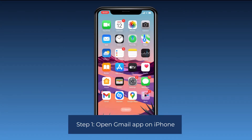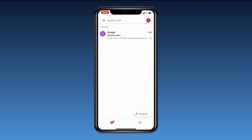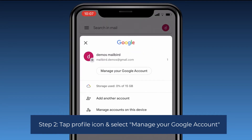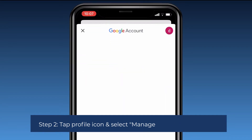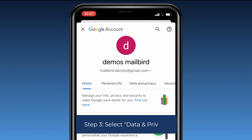Step one: open the Gmail app on iPhone. Step two: tap the profile icon and select Manage your Google Account. Step three: select Data and Privacy.